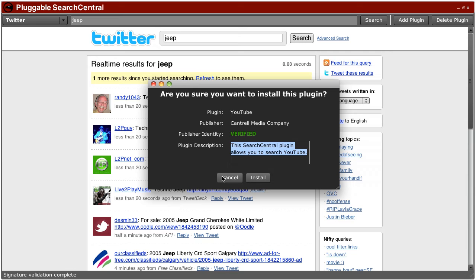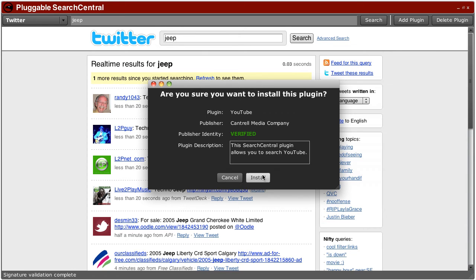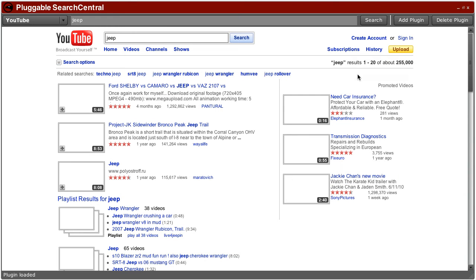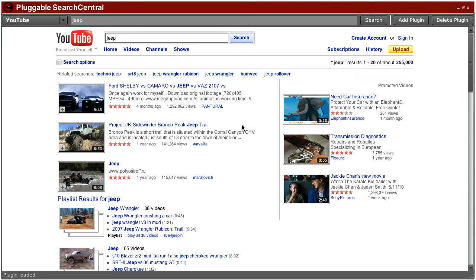You can cancel if you don't want to install it, in which case it's deleted, or you can go ahead and click install and it gets installed and you're ready to search. So here are a bunch of Jeep videos.